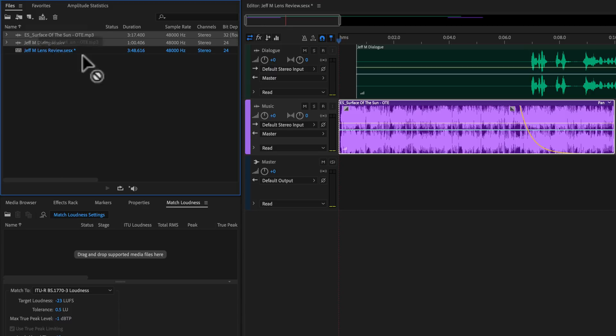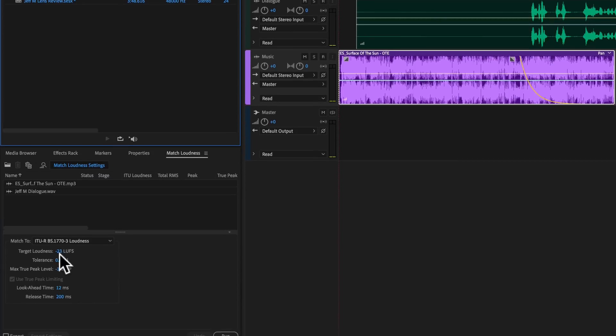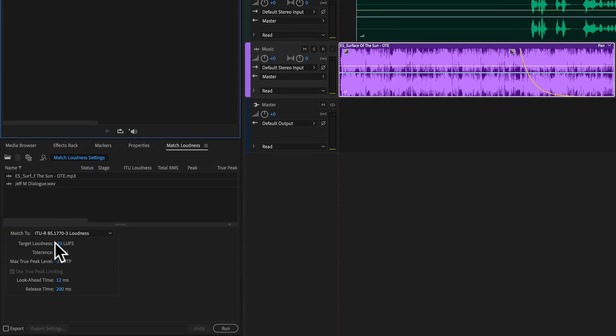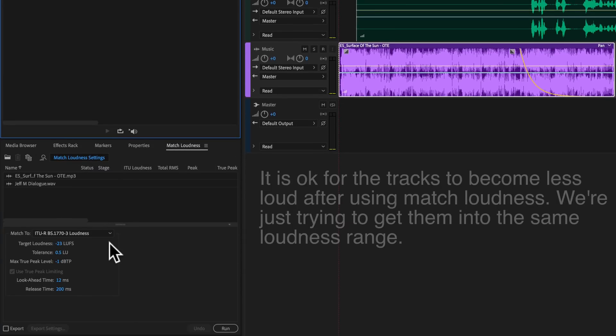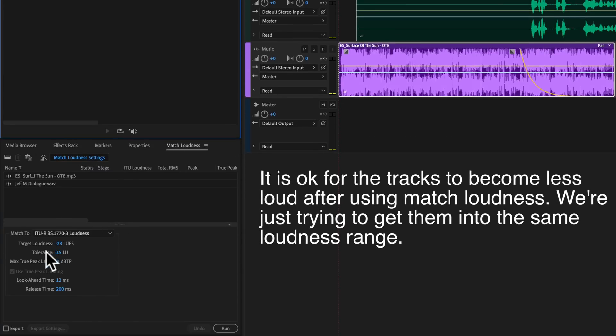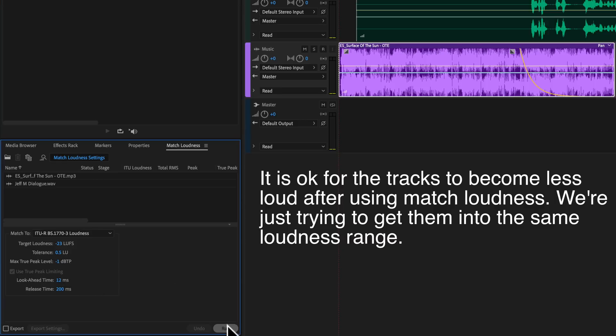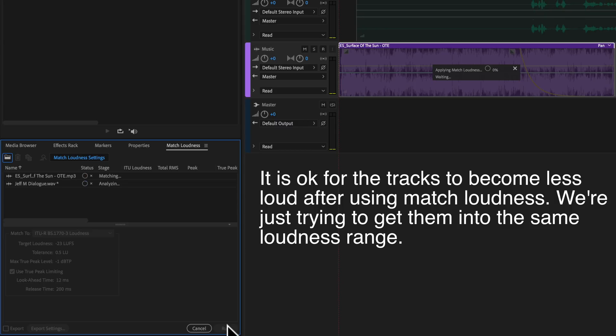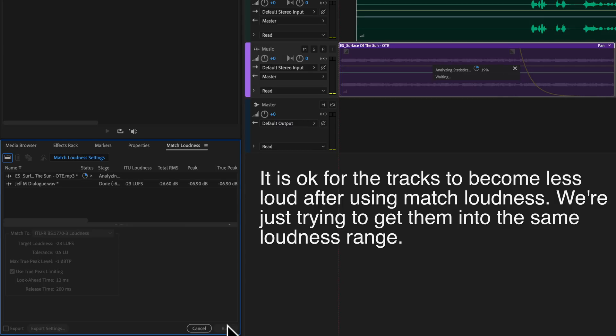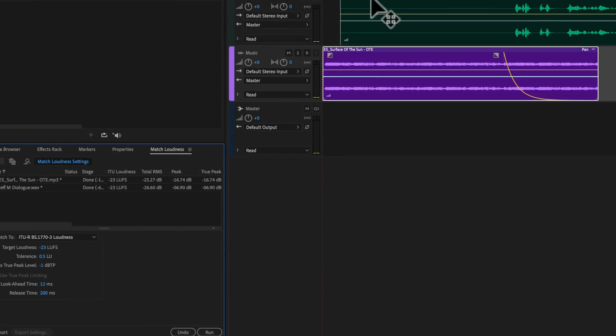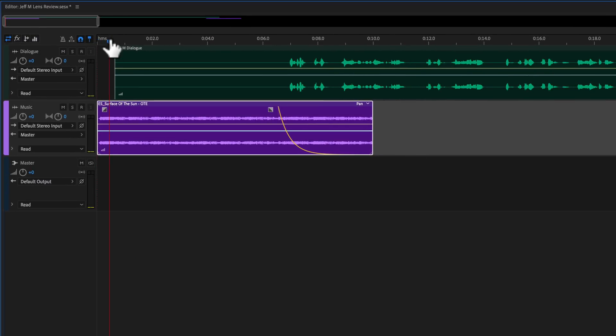The way to do that, we just grab both of these tracks. We're going to pull them both down. They both happen to be stereo, so that's going to work well for us. Let's just get them at minus 23 LUFS right now. That's just a good working loudness to work on your mix with. We're going to want to keep the max true peak at minus 1 dB. Go ahead and run that.